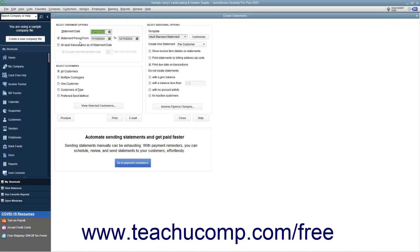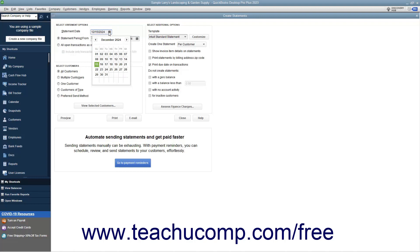First, enter the statement date by using the Statement Date Calendar Selector. This date will appear at the top of each statement and also appear as the billed date for billing statements.